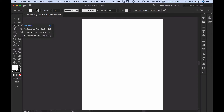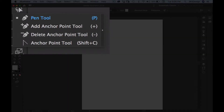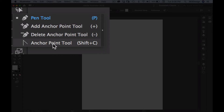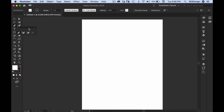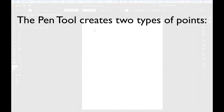If you right-click on the pen tool you'll also see the three other tools it's docked with: the add anchor point tool, delete anchor point tool, and the regular anchor point tool. These three complement the pen tool, but of the four you use the pen the most.